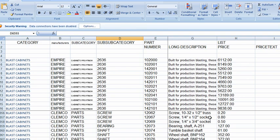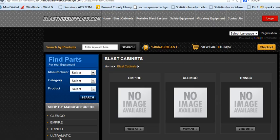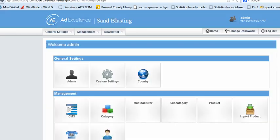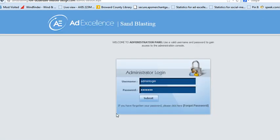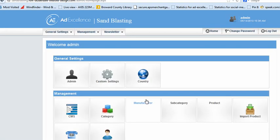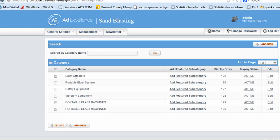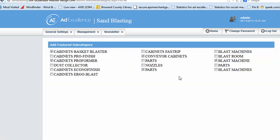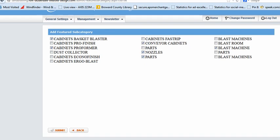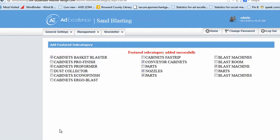And then from the admin we can control what will appear by going to category. If we select here for blast cabinets on the home page, that big square, I go to add featured and these are the things I want to appear. So if I want nozzles to appear I select it, and that's all I do, and then click submit and that will appear as a featured category under the manufacturer's names.